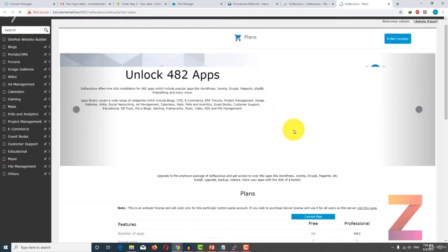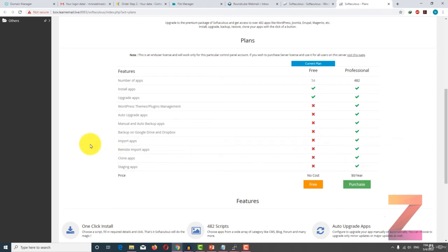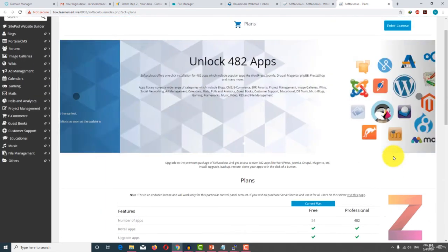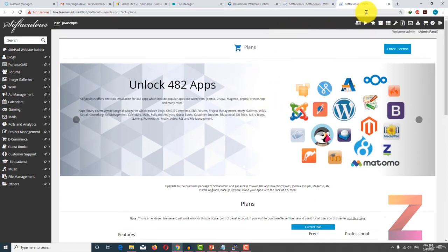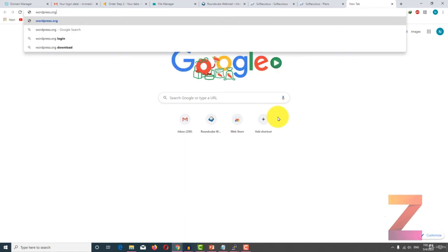They are charging like $8 per year, which is justified if you are planning to install multiple websites or want to have multiple clients. But if you don't want to spend $8 per year, there is another option, which is to download the CMS. Let's say WordPress — download it and then upload it to the server and extract it.